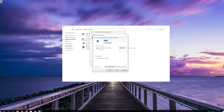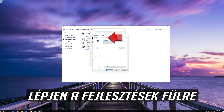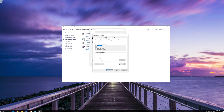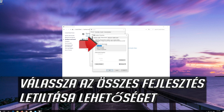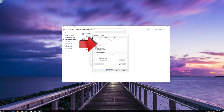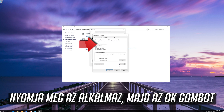Go to the Enhancements tab. Select Disable All Enhancements. Press Apply and then OK.